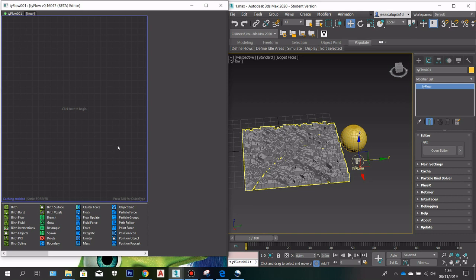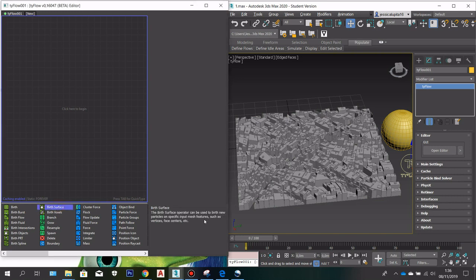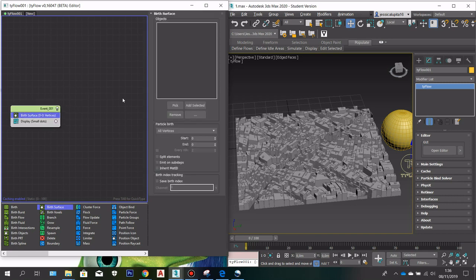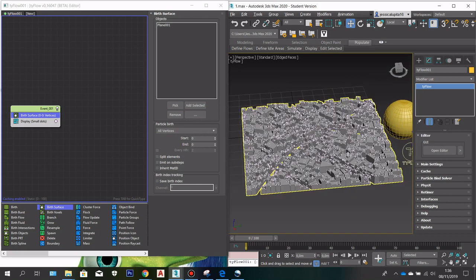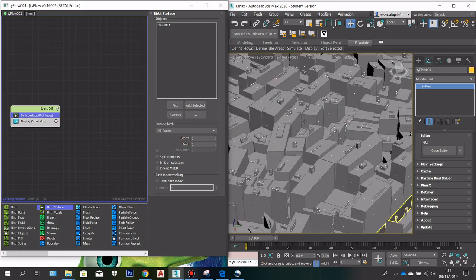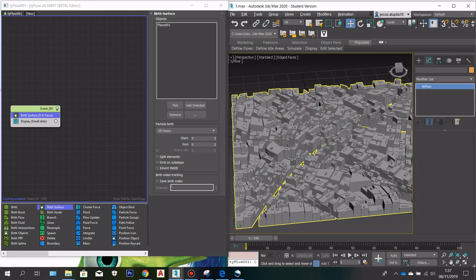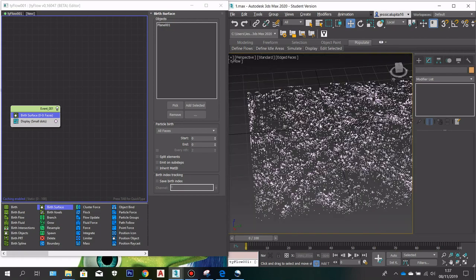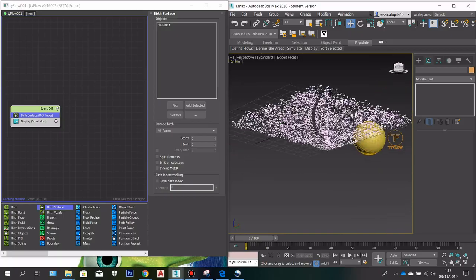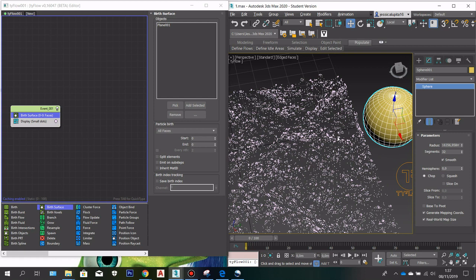The first thing I'm going to do is create a particle born from the surface of my model. I'll drag in the 'born surface' node, select the geometry, and pick my model. You can automatically see all the particles generated from the surface of the model. I'll select all faces to create even more particles. Now I'll hide my model so you can better see the particles made from the surface.